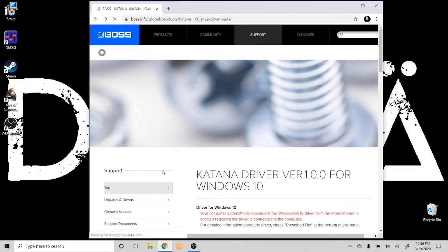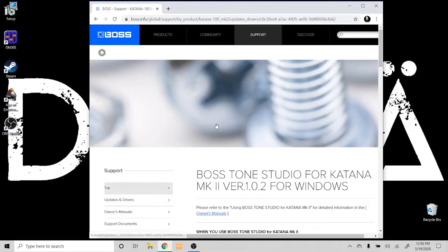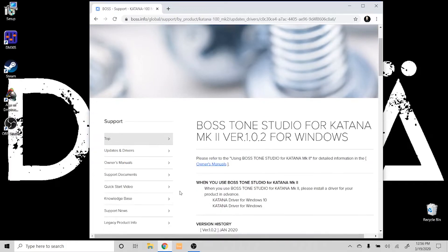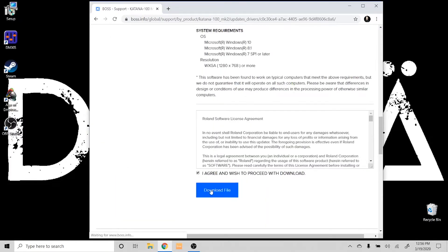We're going to go into Boss Tone Studio Katana Mark II for Windows. You click 'I agree' to proceed, and then you download the file.